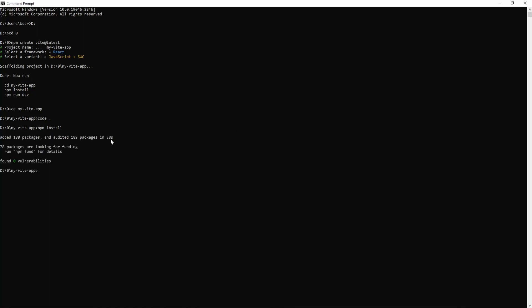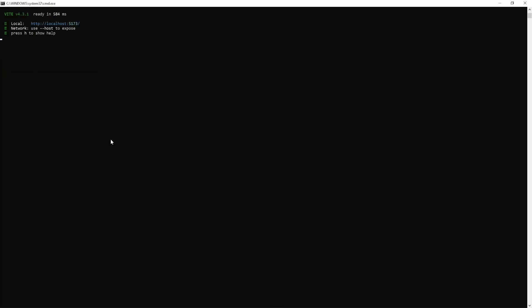Once the npm install has been completed, you can write npm run dev. Now we are going to go to our localhost 5173.